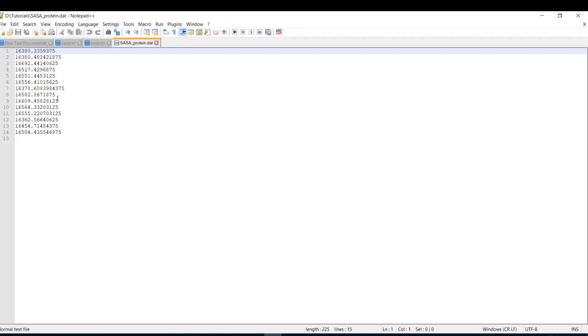You're going to plot it against the time corresponding to these frames and you're going to get a nice graph for the SASA. And then you say whether your protein is more exposed to solvent or not.